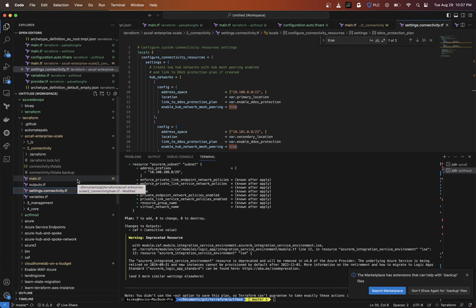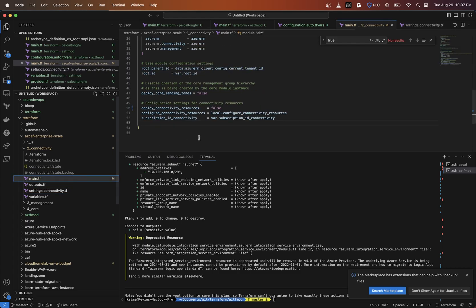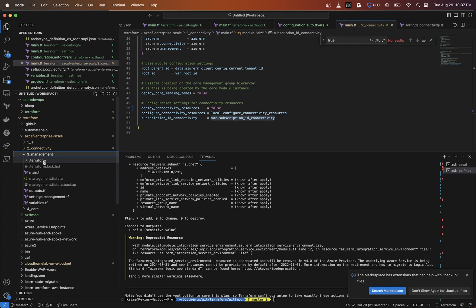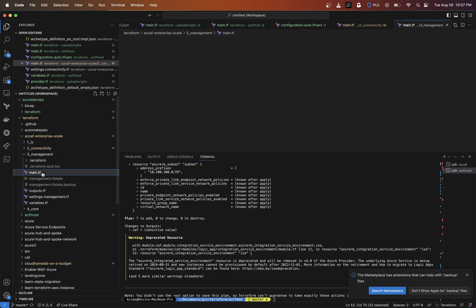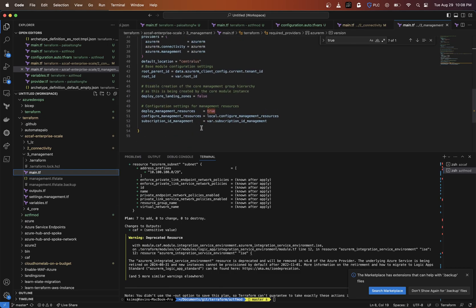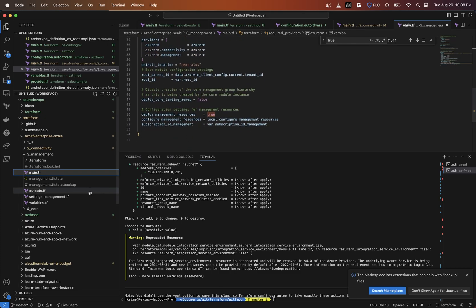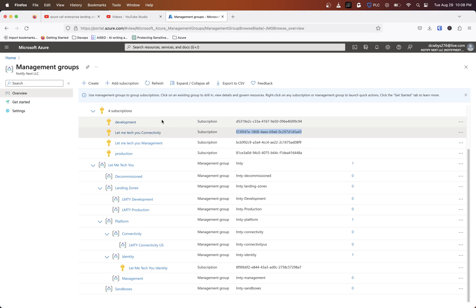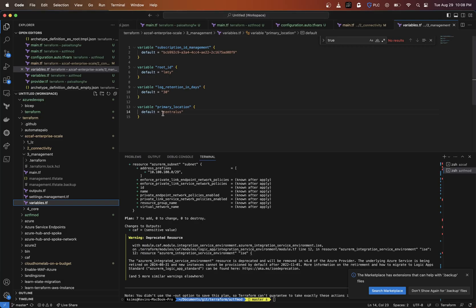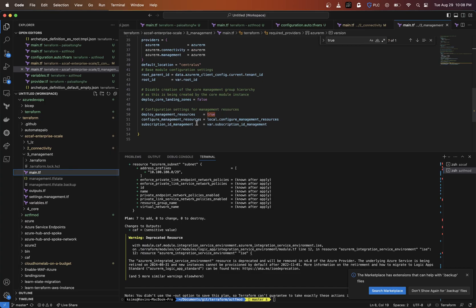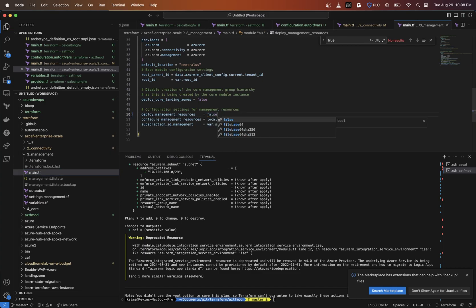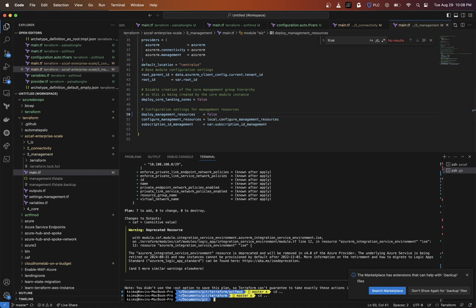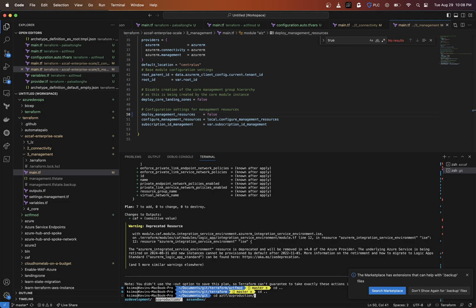Let me check my management as well. If I go under settings or actually my main.tf and look at the variable, my subscription is the B. That's correct. I'm going to make sure deploy management resources is set to false. I don't want to deploy anything.